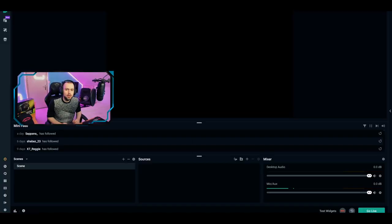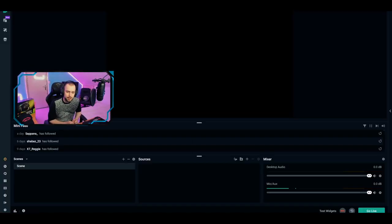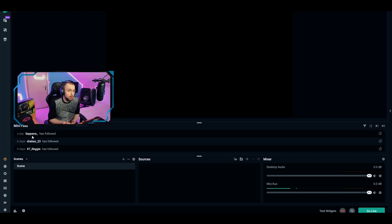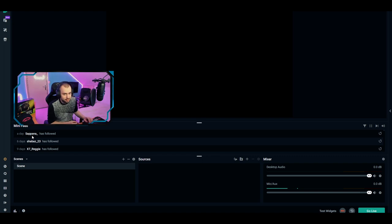Once all the steps are done, this is the first thing you'll see. On the left bottom you'll see your scenes, your sources, your mixer, and a mini feed for when people follow, subscribe, donate, or share bits. The first thing we're going to focus on is Settings — in the left bottom corner you'll see a small settings wheel, click on it and a window will pop up.